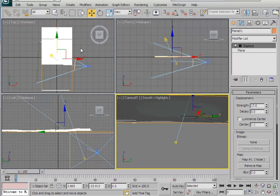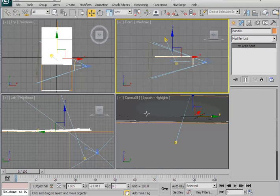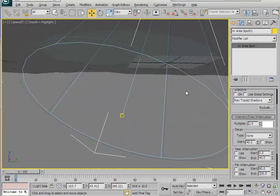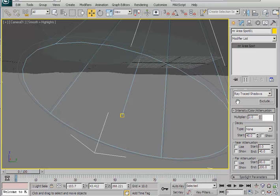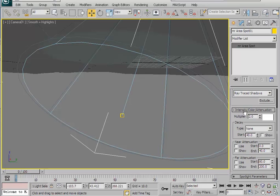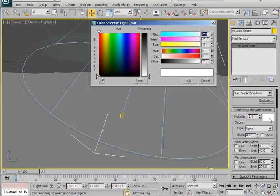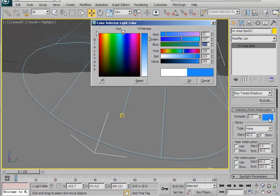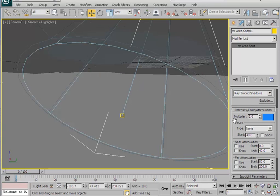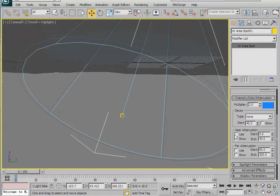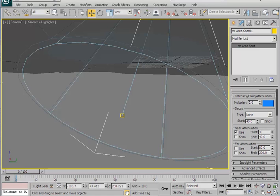Select your area spotlight in any view, then maximize your perspective viewport and go to the modify panel. In the intensity, color and attenuation rollout, click on the color. Set the red to 32, the green to 137, the blue to 255, and hit enter, then click OK. Scroll down to the far attenuation panel and check use. Set the start value and hit enter, then set the end value to something like 650.